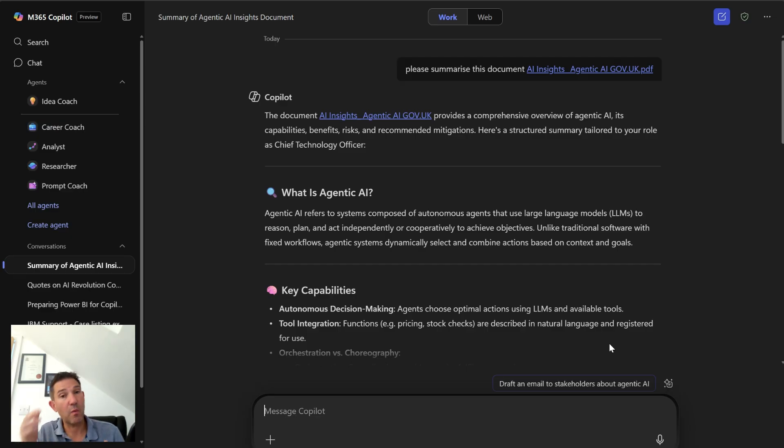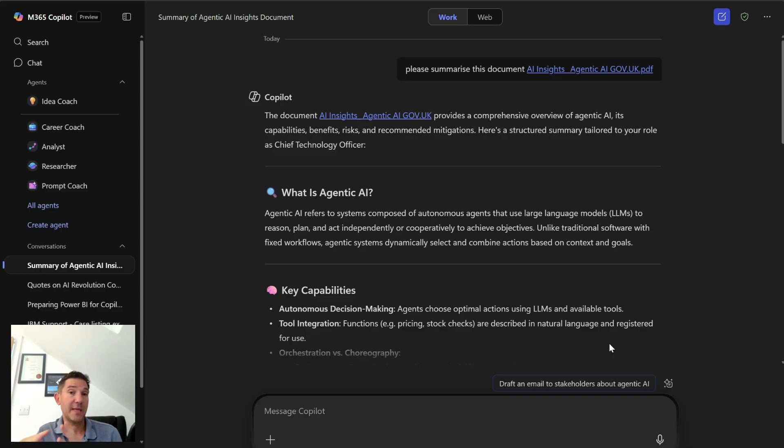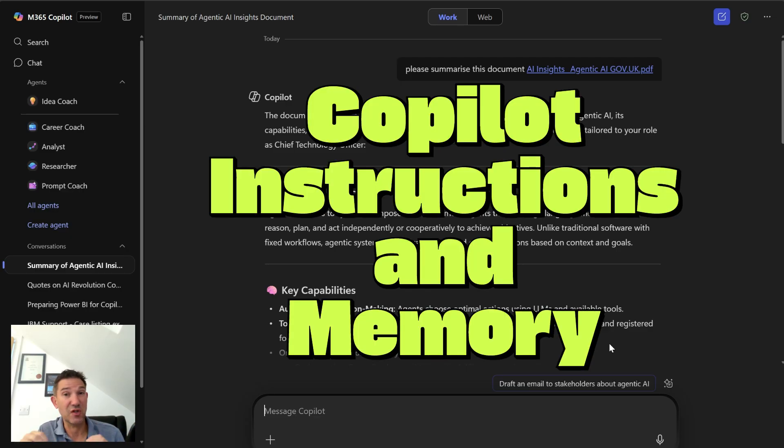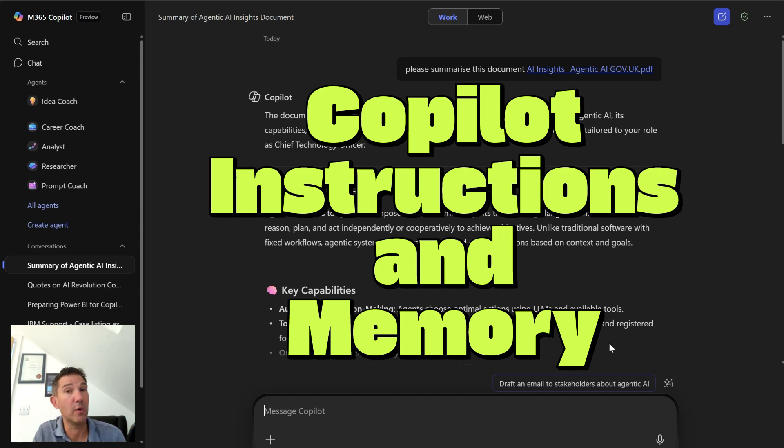Now that's great, but if I want this presented in a slightly different way or if I always want the output presented in a particular way, then I need to tell Copilot every single time. Well, now what I can do is use the memory function and instructions within Copilot to teach it a little bit more about the way that I like to work with it.